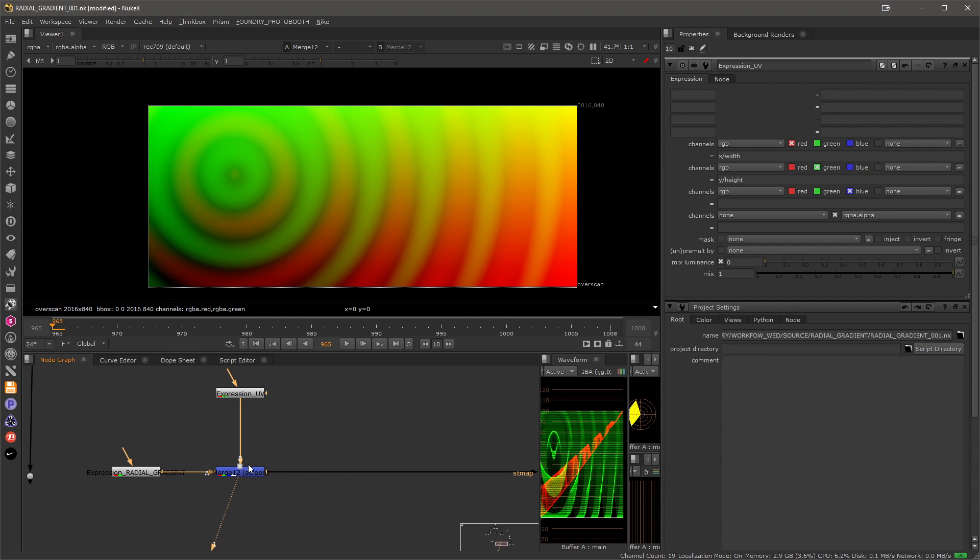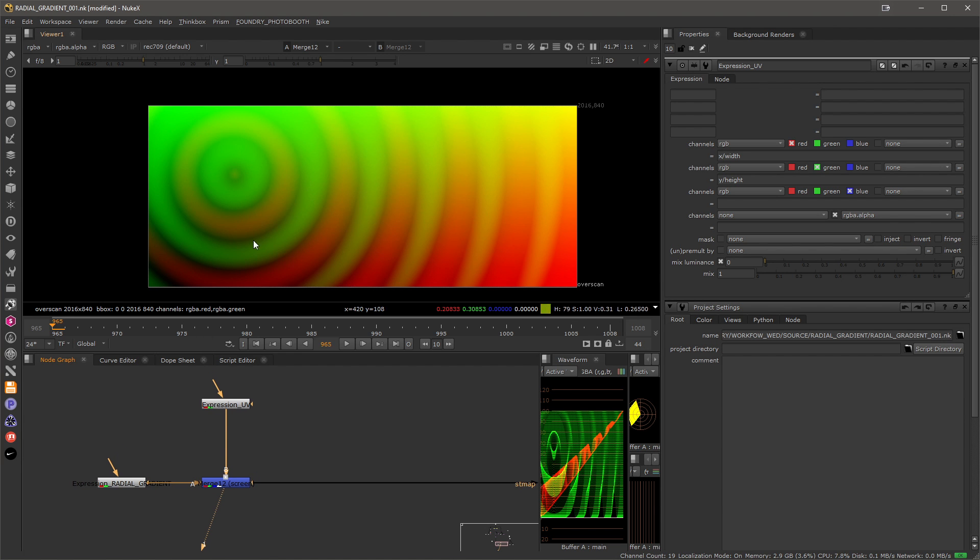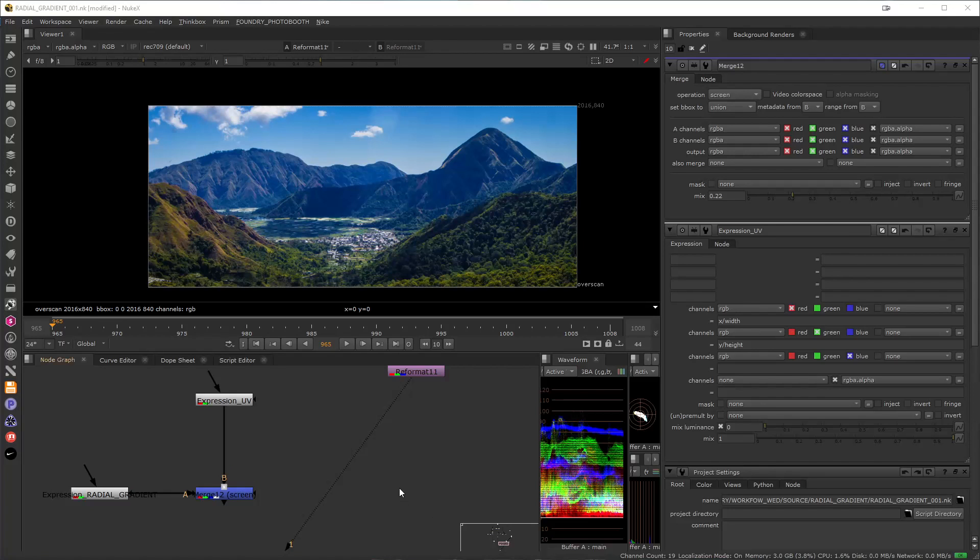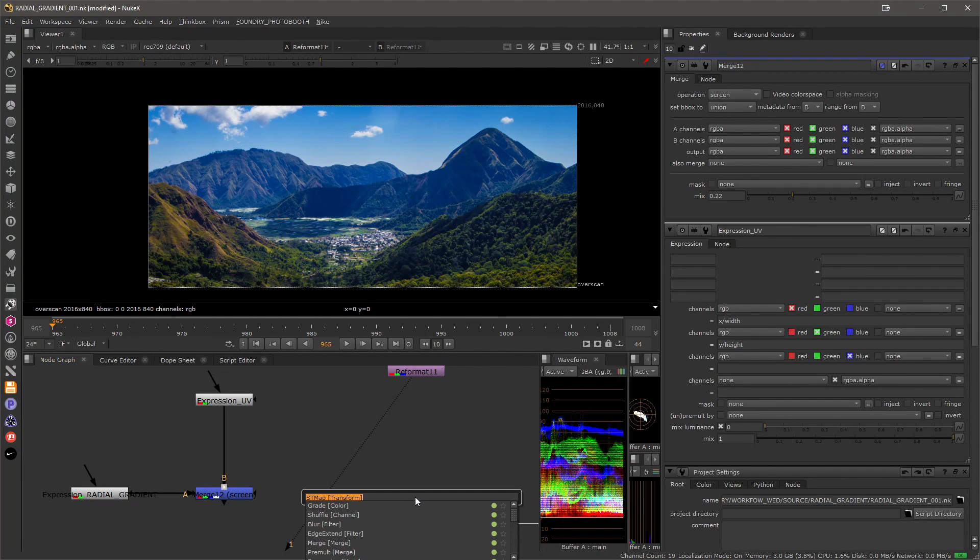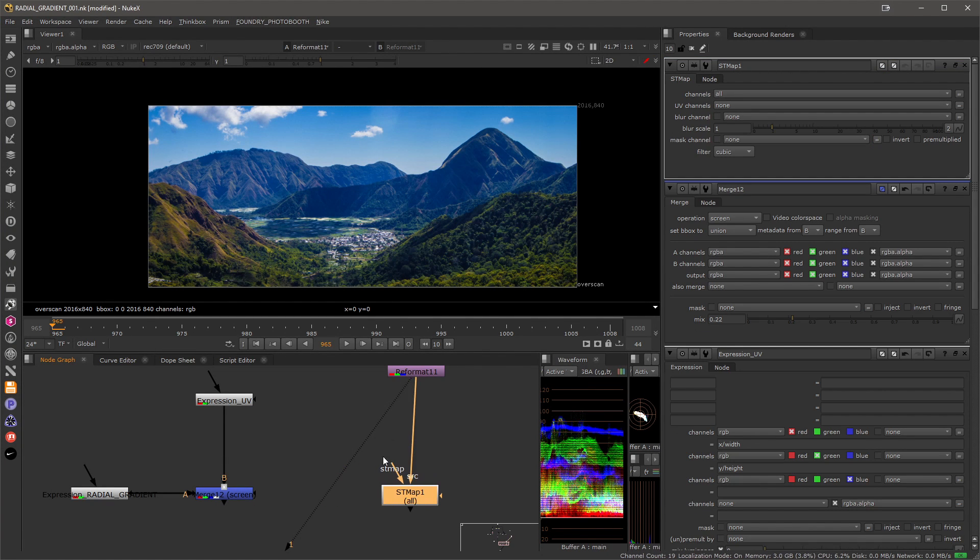We can then use our radial gradient and merge it with the screen. This little setup will give us a control in the STmap over the strength of the deformation.